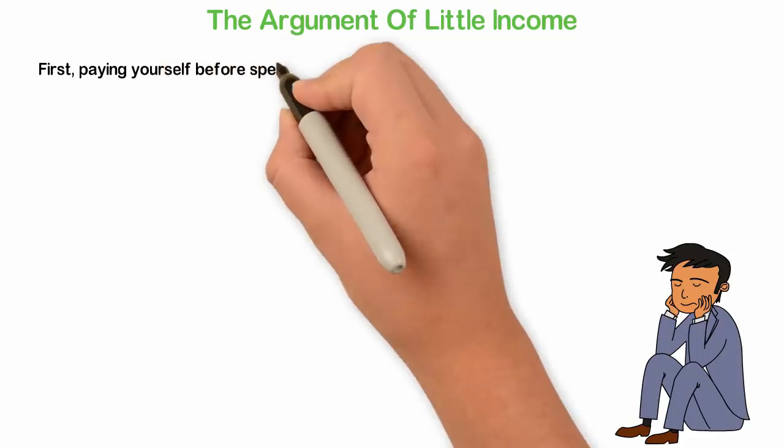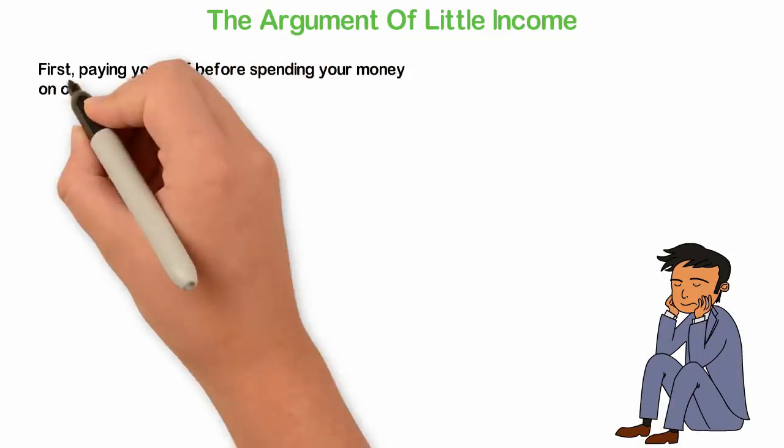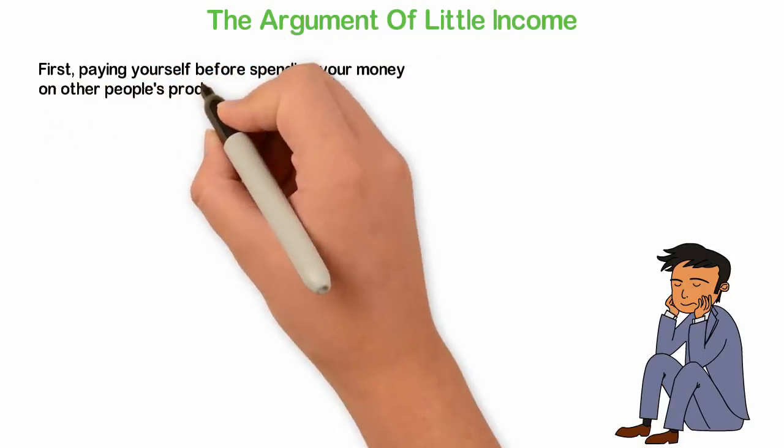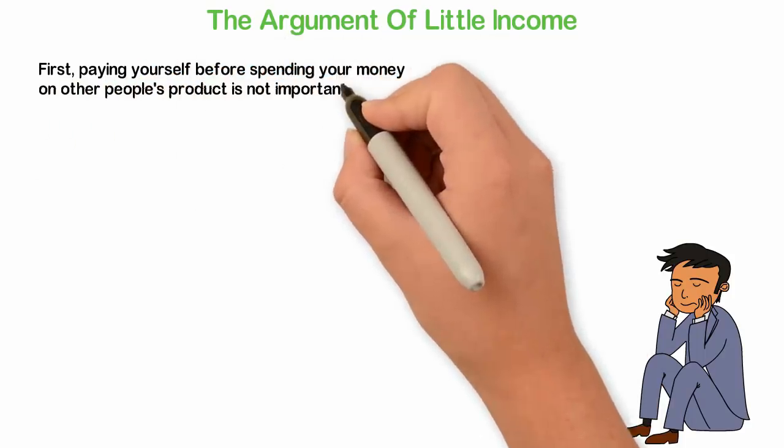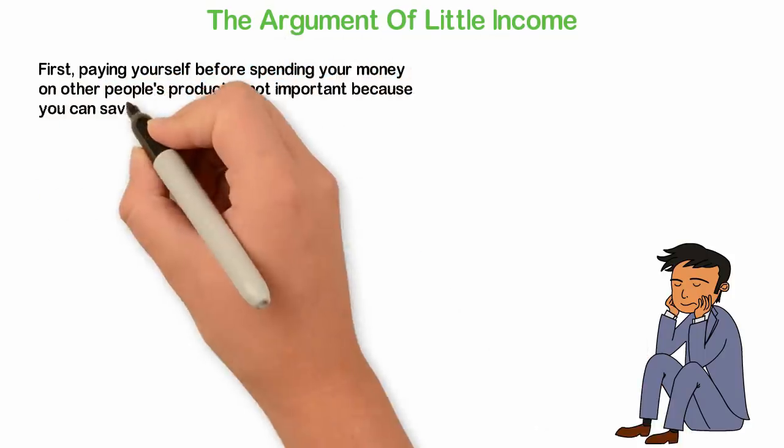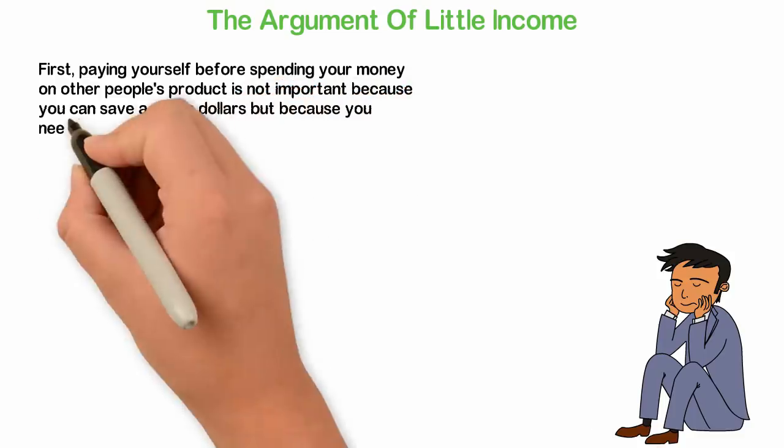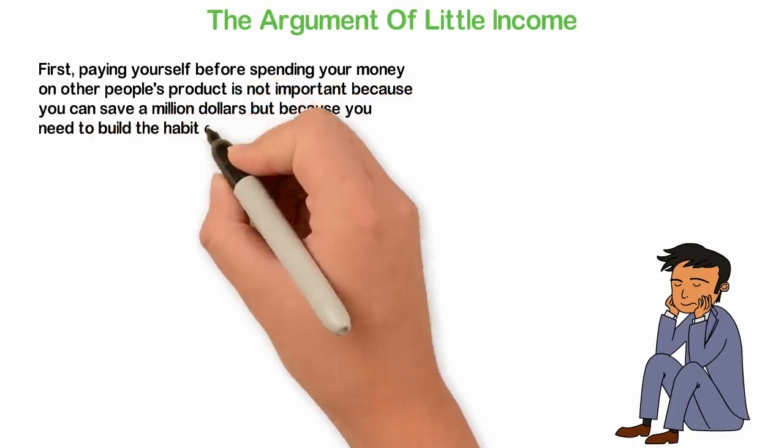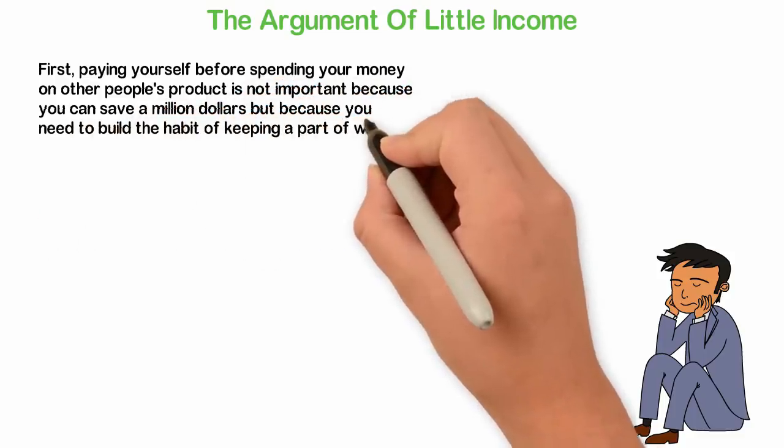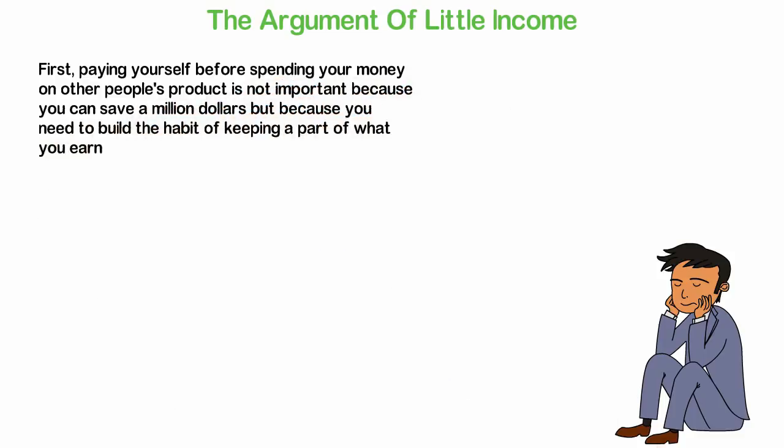First, paying yourself before spending your money on other people's products is not important because you can save a million dollars but because you need to build the habit of keeping a part of what you earn.